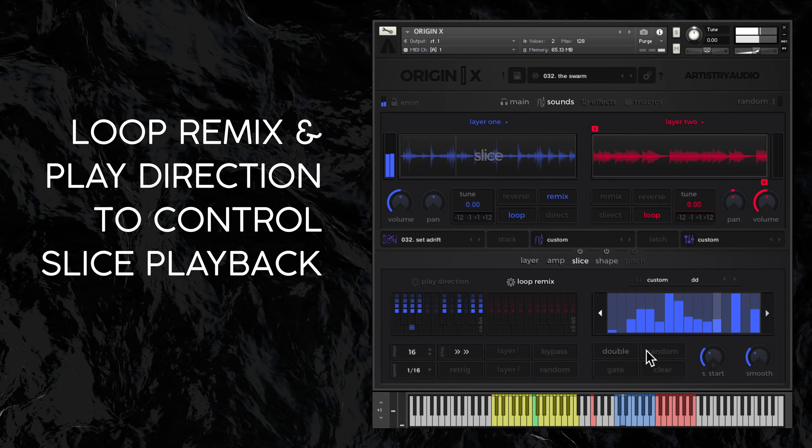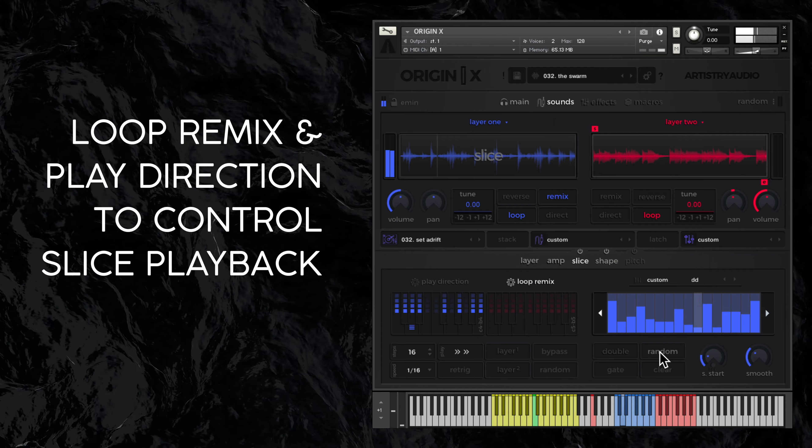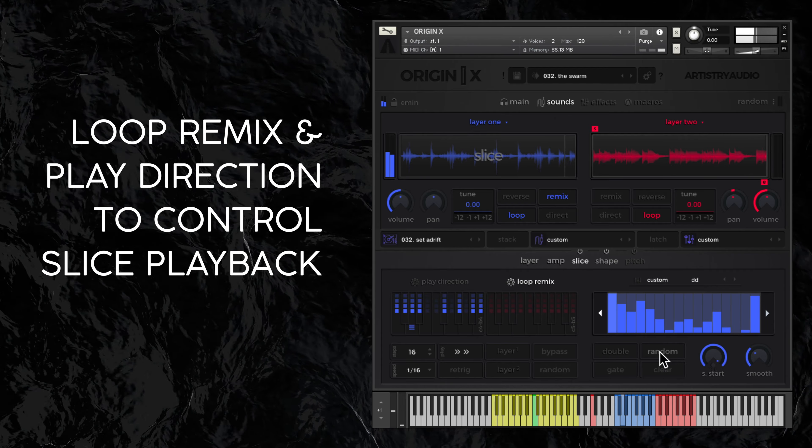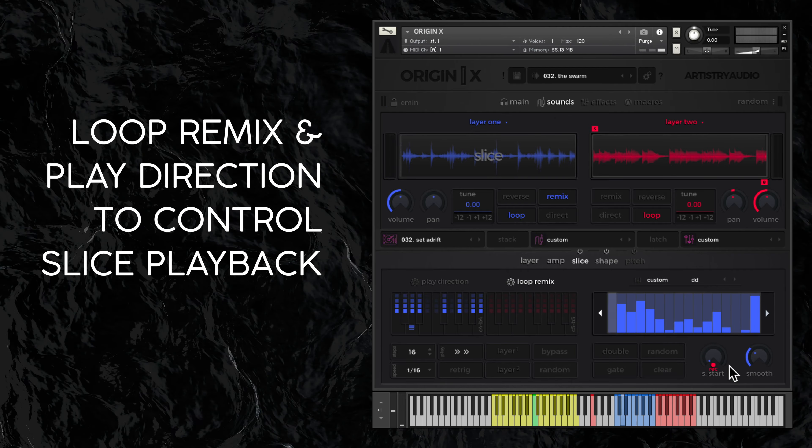These four controls help you program your own sample start shapes. You can also record your shapes live.